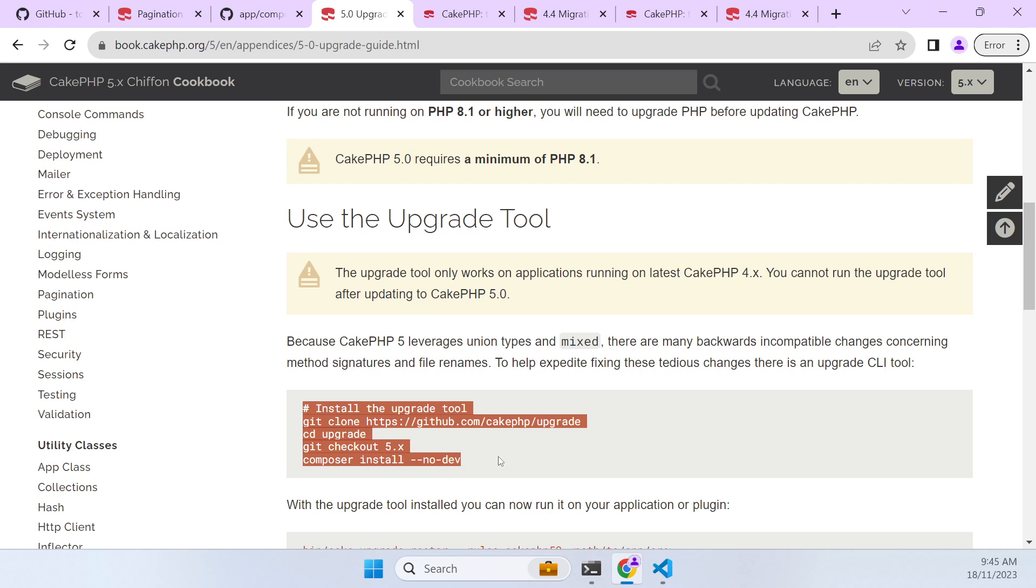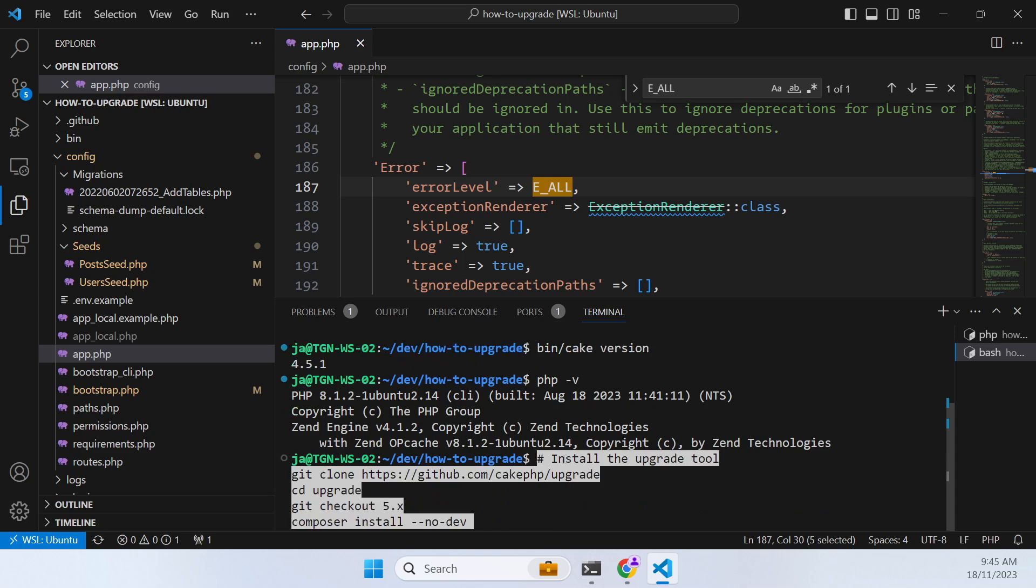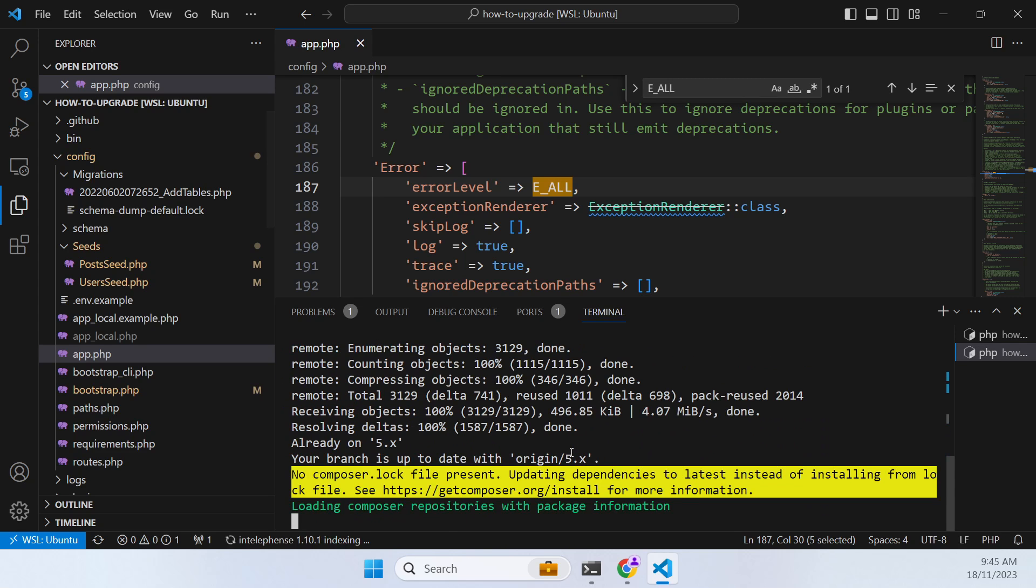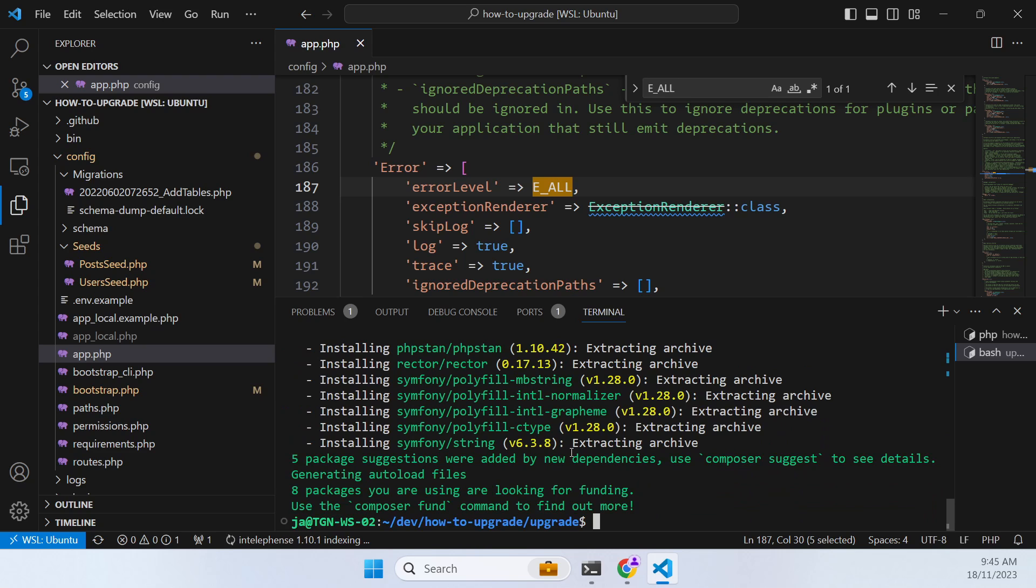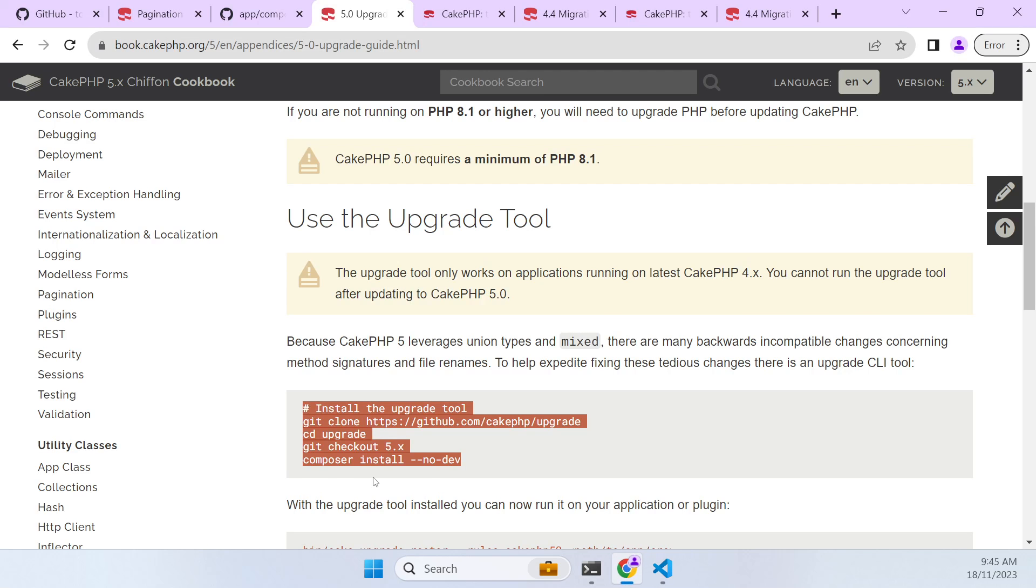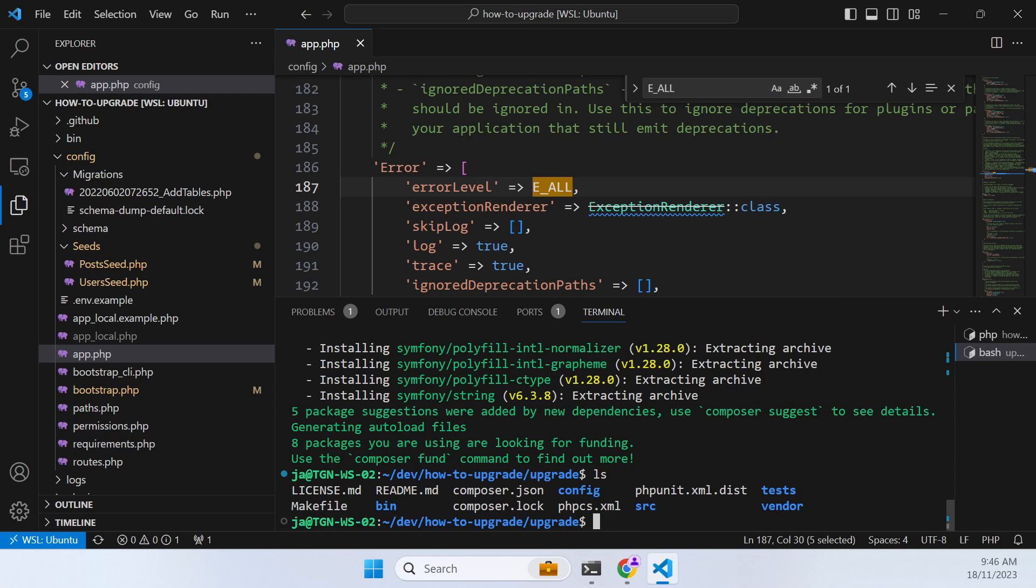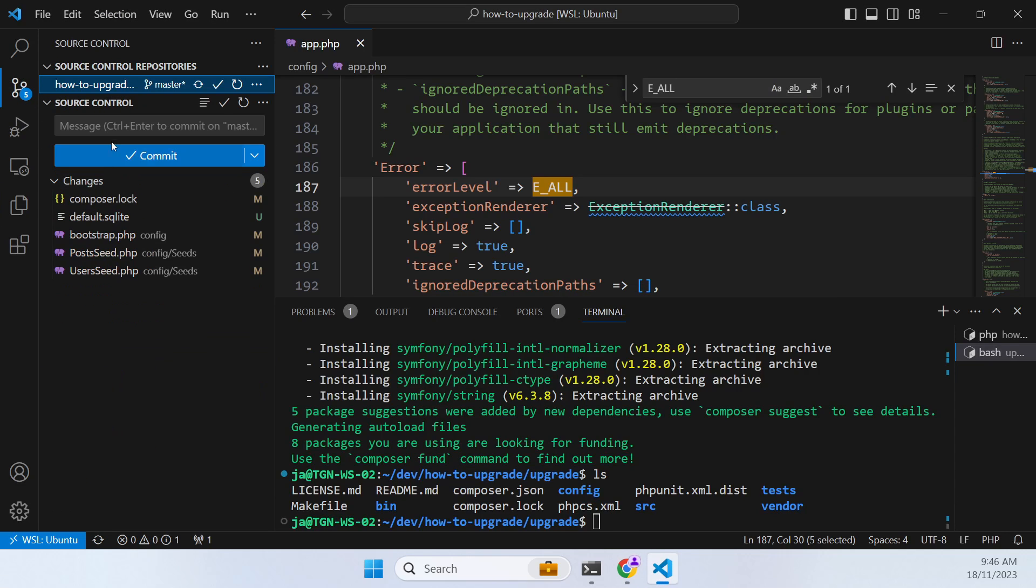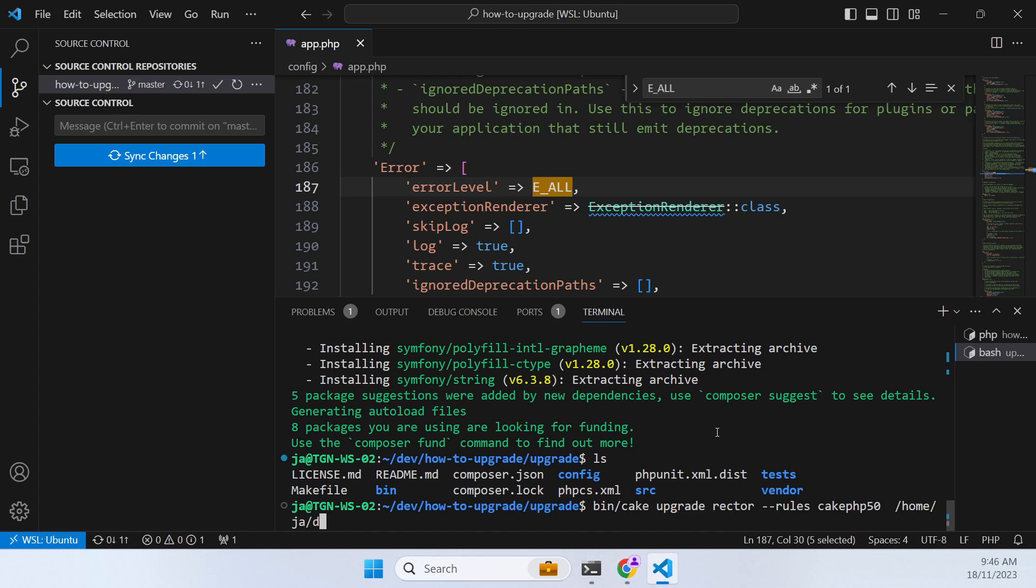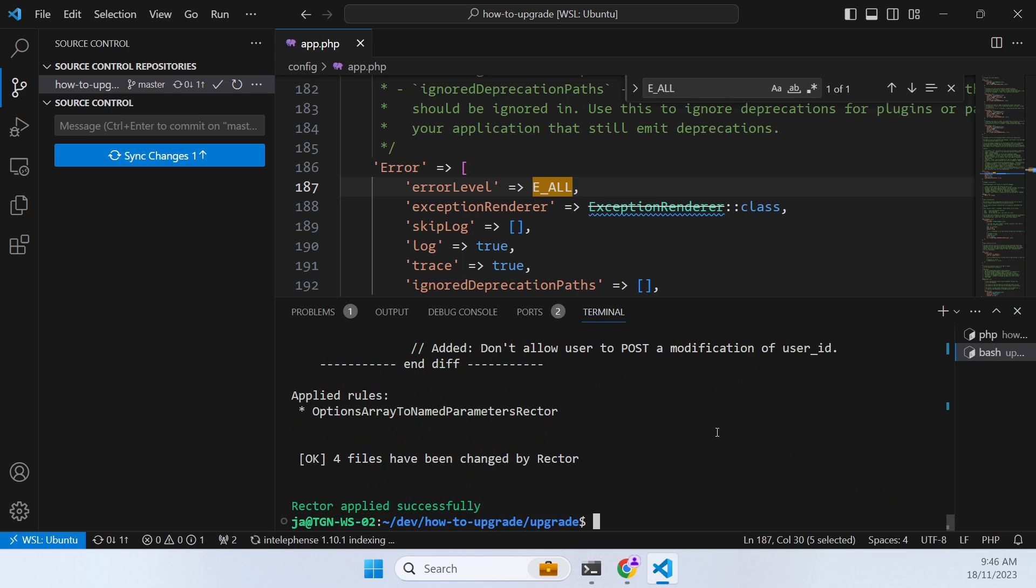So this is going to automate some of the changes. So I'm just pasting that into my project there and it's going to create a little upgrade tool in the upgrade directory. And then it says okay against your project run these commands. So I'm going to run these commands. Before I do that I might just commit pre-rector so that we can see what's being upgraded.